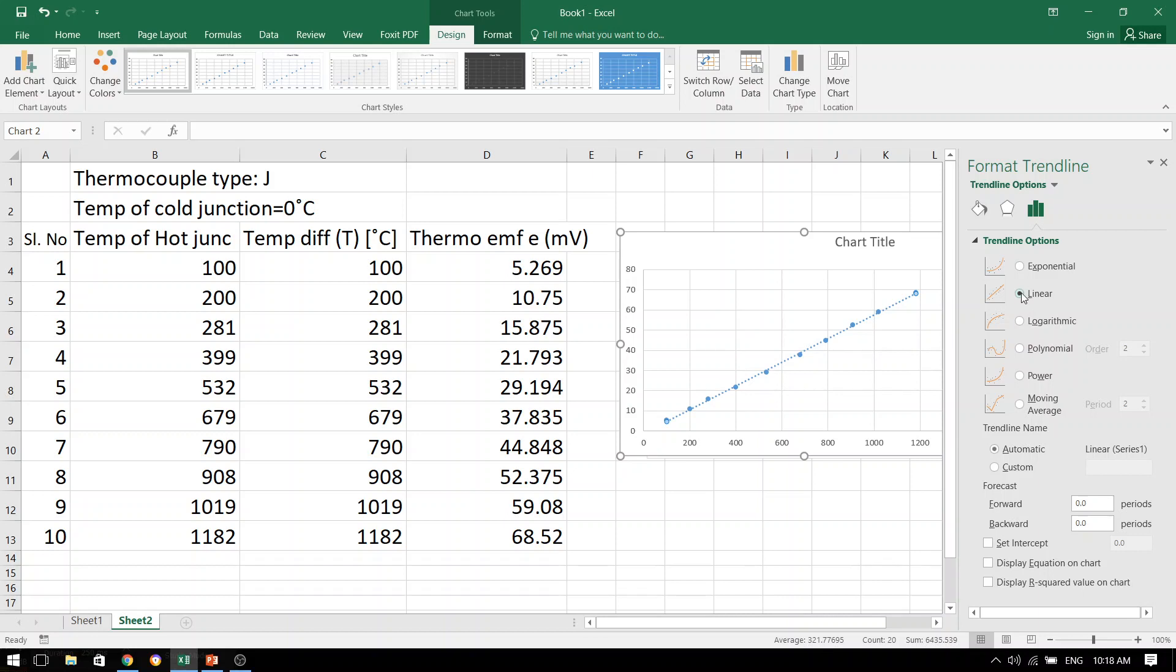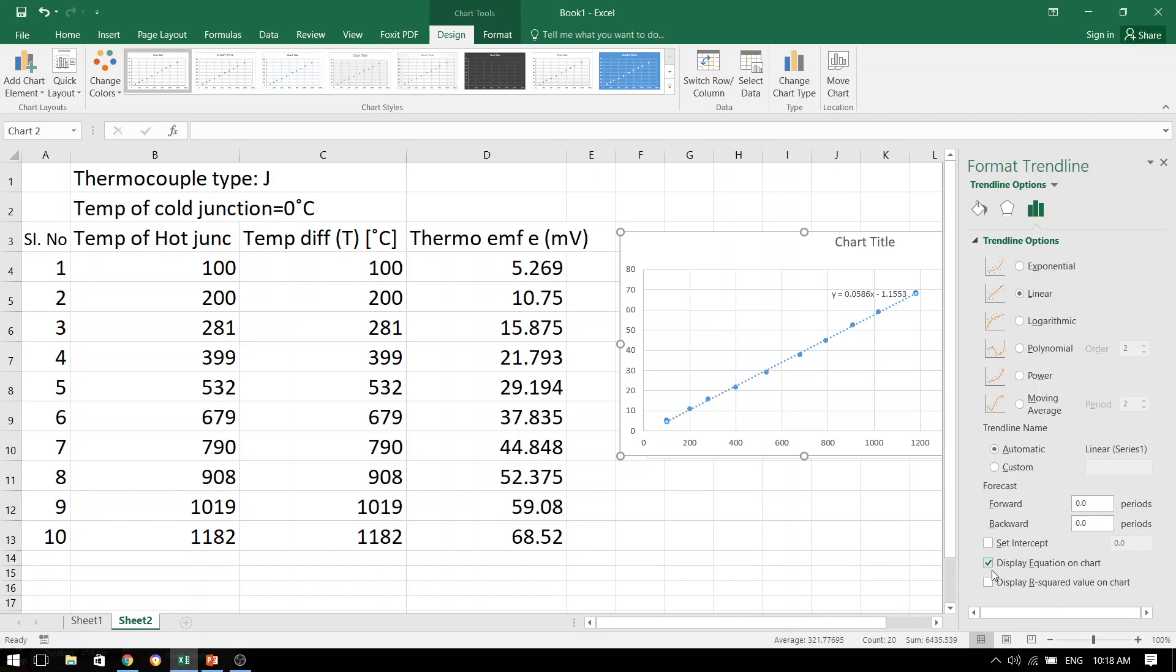And once you have selected this linear trend line, you will see the dotted line coming in front of our eyes. And then, just click this display equation on chart. The moment we have chosen this display of the equation on the chart, you will see that there is a number which has come up in front of our eyes.